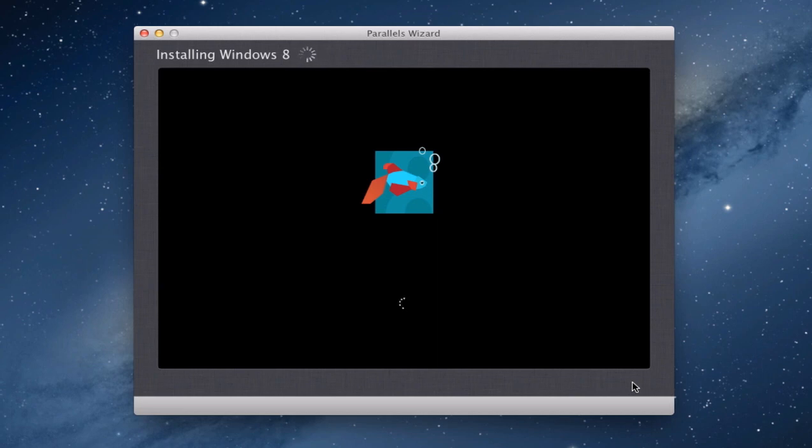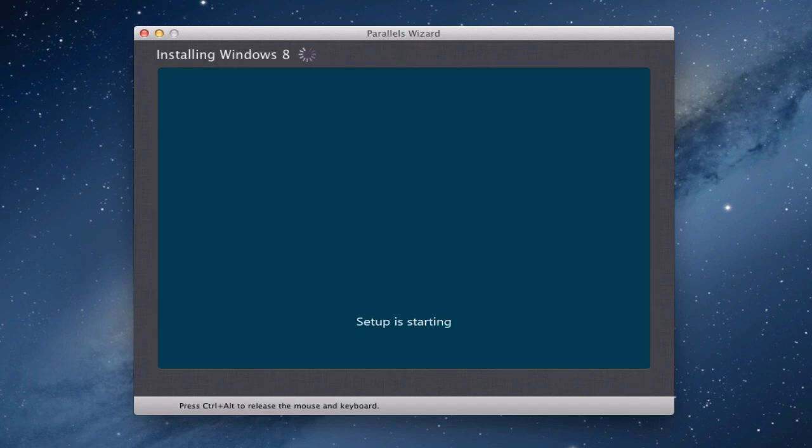And if my voice sounds a little bit funny I have been ill this last couple of days and I'm just getting over that at the moment. Okay so I'm not sure if this is going to be like the Windows 7 installation routine. Will it look the same? Who knows? We'll find out any second now.